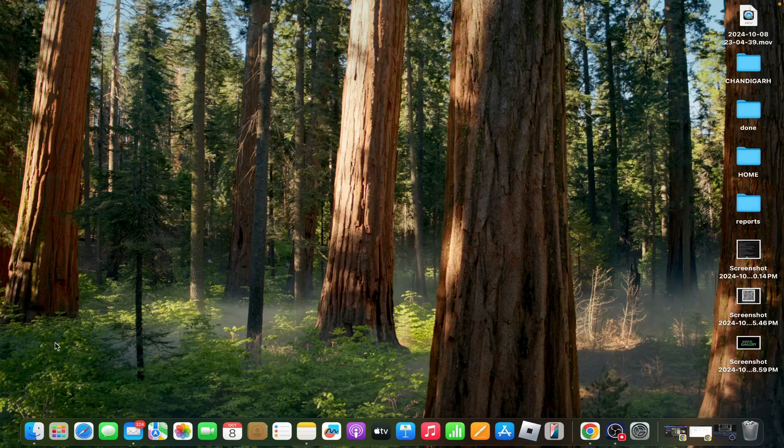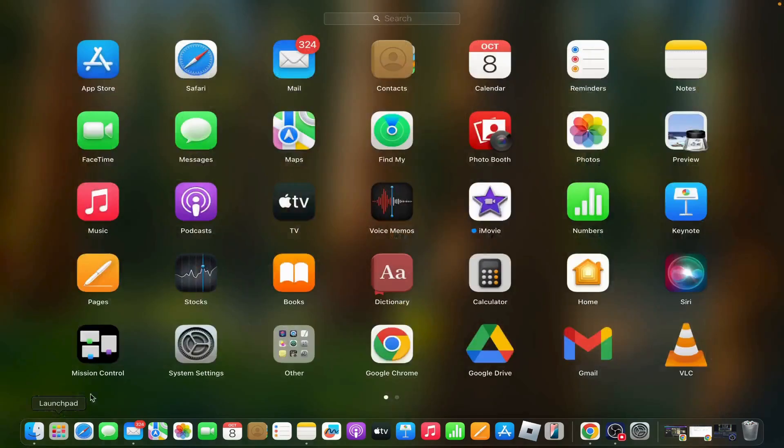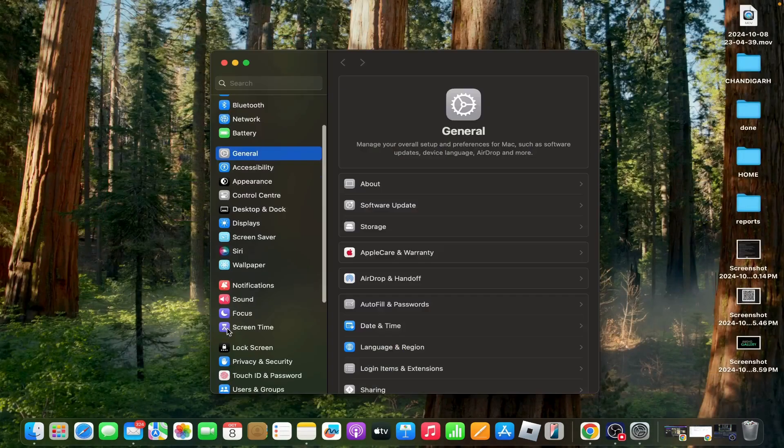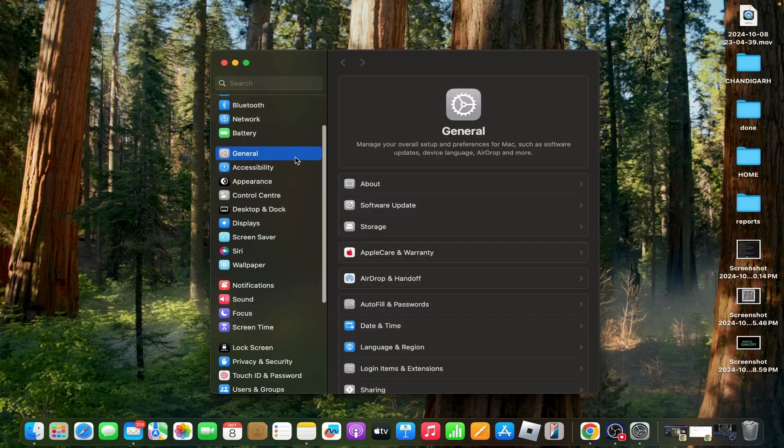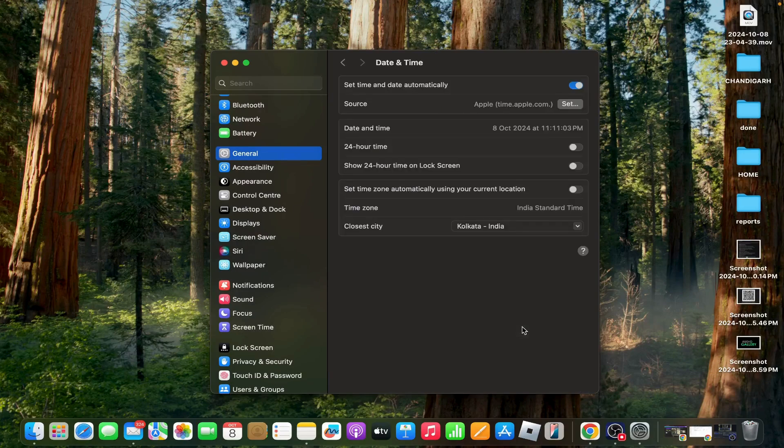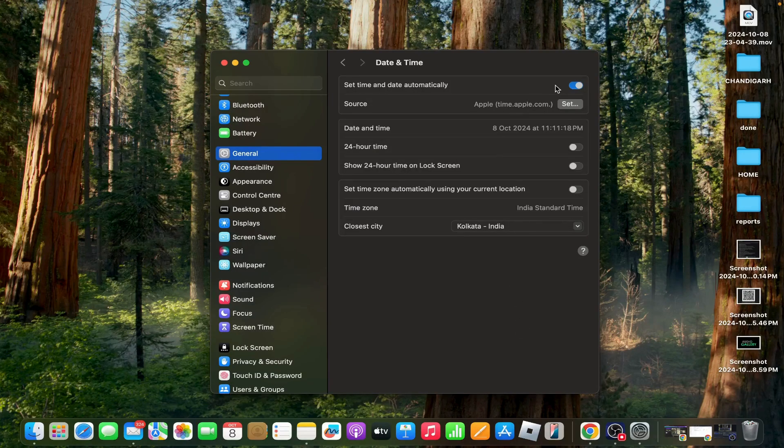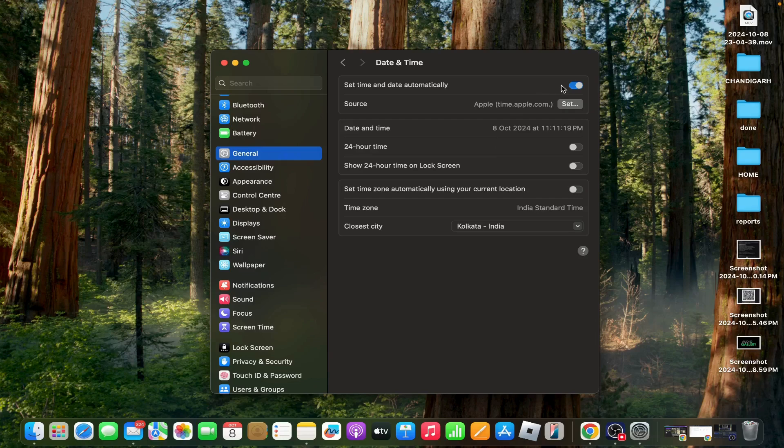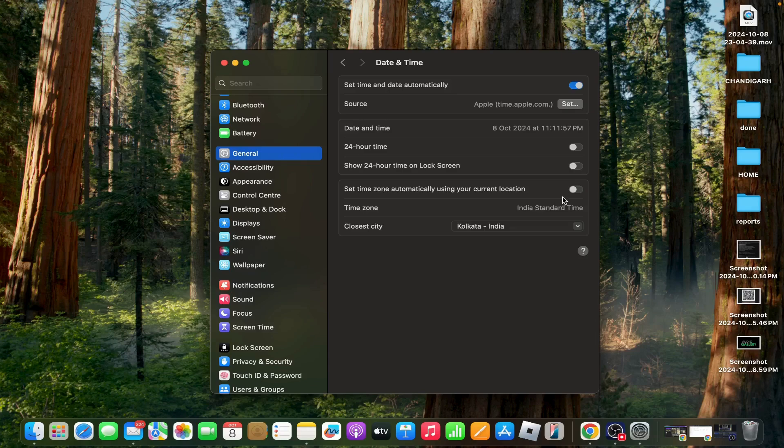Go to System Settings, then tap on General, then tap on Date and Time. Ensure that 'Set time and date automatically' is enabled. Confirm that your time zone is set correctly by checking that 'Set time zone automatically using current location' is also checked.